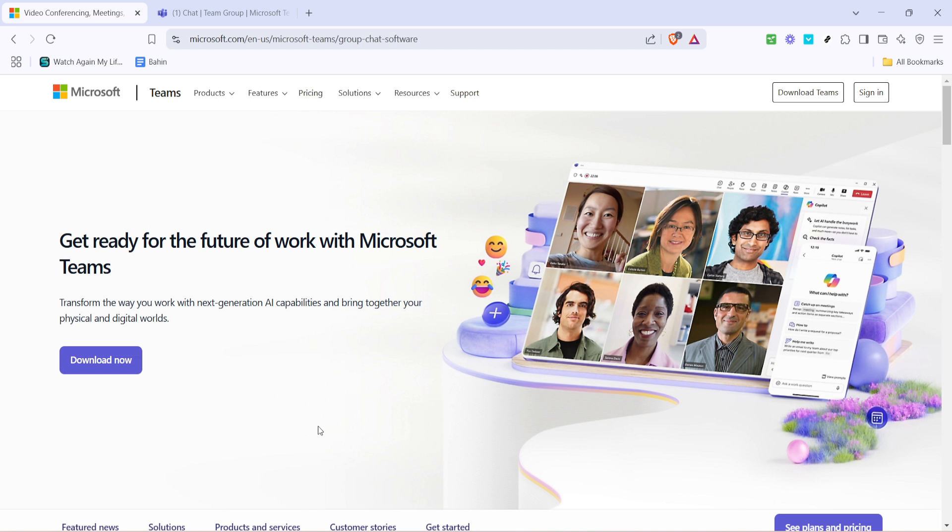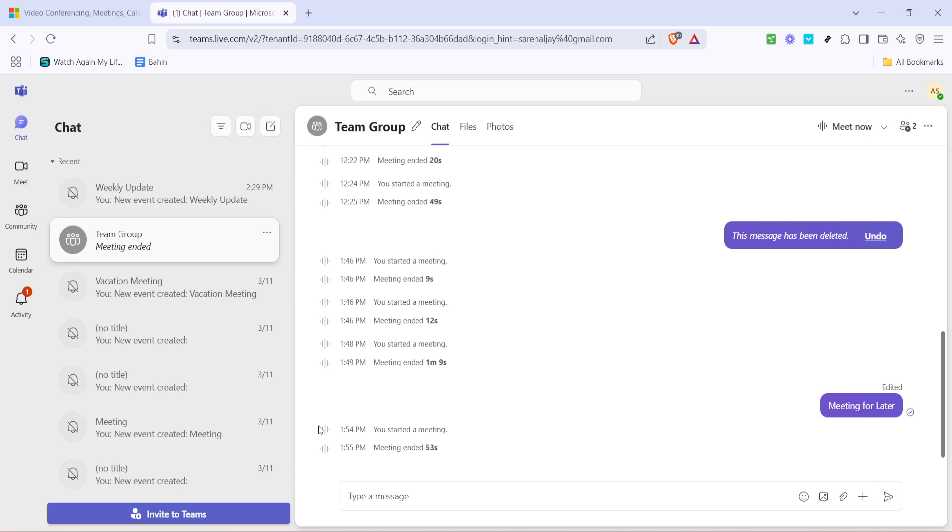First things first, you'll need to sign into your Microsoft Teams account. If you don't already have an account, you'll need to create one using an acceptable email address. Once you're signed in, you'll land on the Teams homepage, which is a hub where you can access all your Teams features.